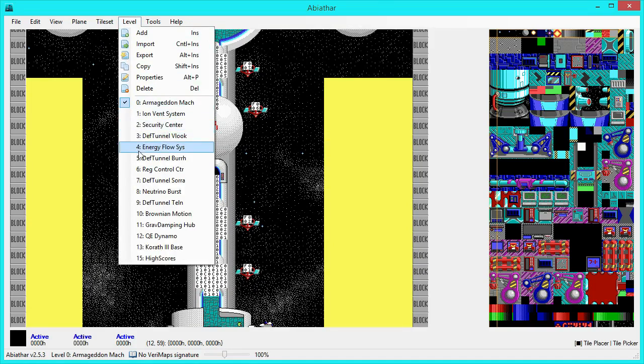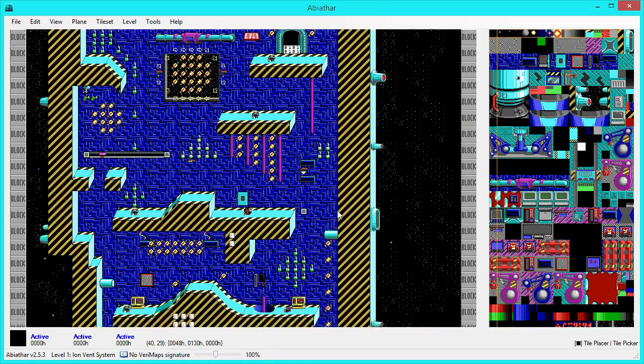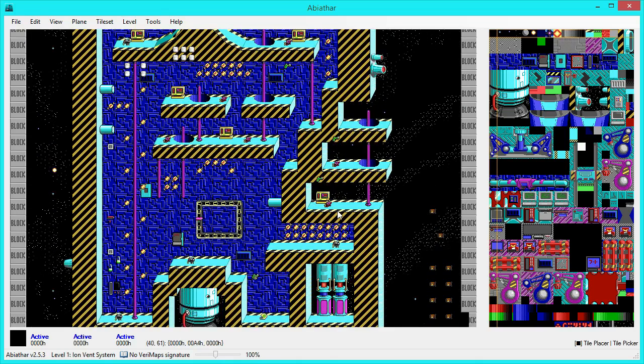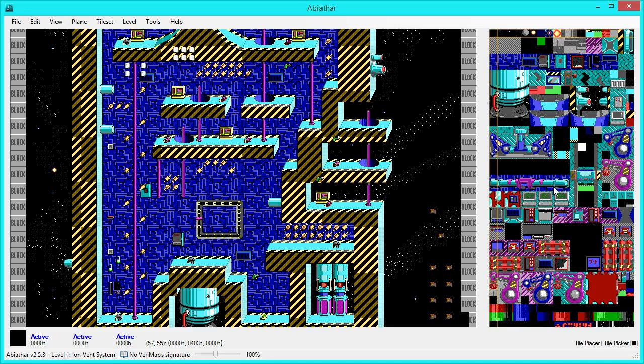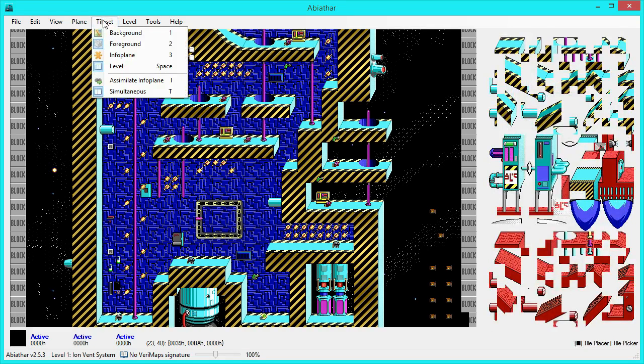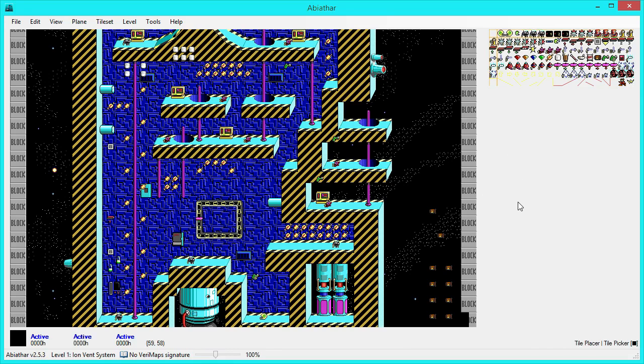We can switch to the first level here, the Ion Ventilation System. This part here is, of course, the actual level, and over here is the Tile Palette. This, we're currently showing the background tile set, if you want to see the foreground tiles, just press 2. And, of course, you can also pick from the Tile Set menu. For example, if we want to see InfoPlane, just click that, which can also be accomplished by pressing the button 3 on the keyboard.